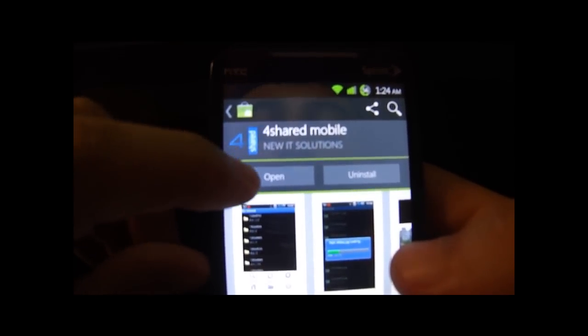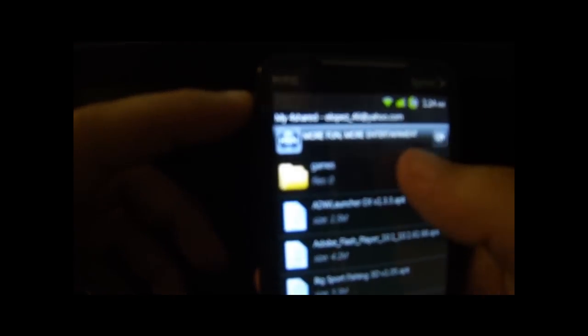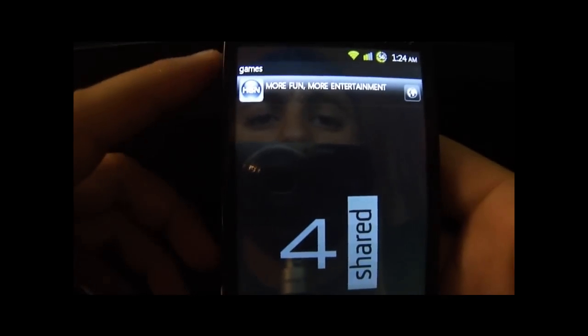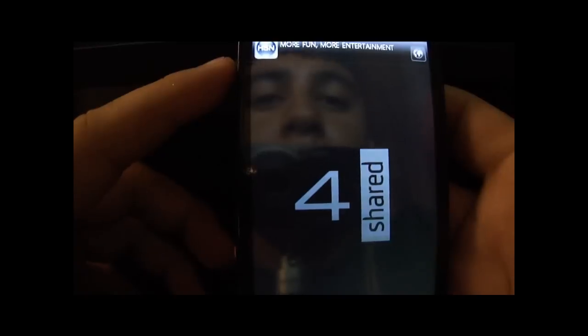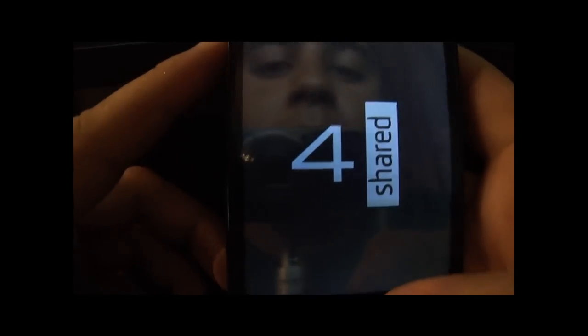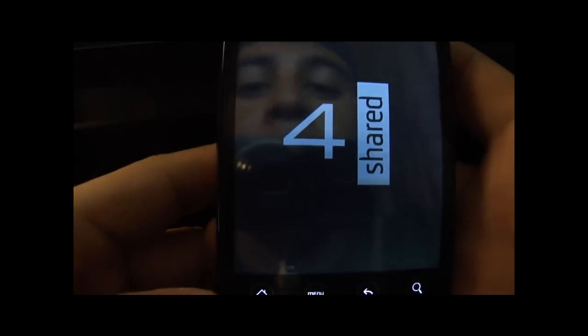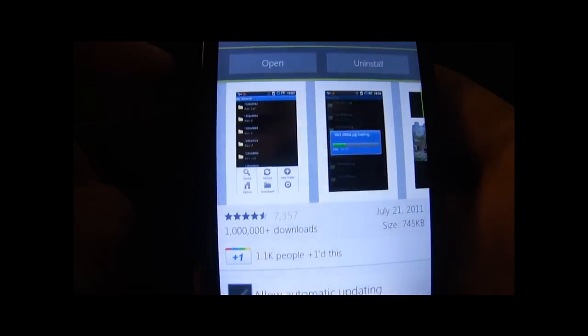Once you do, you're gonna open it and it's gonna ask you to create a login. Go ahead and do that — it doesn't take long, it's just an email and a password and that's it. Once you do that, you'll go to this screen, which is basically empty. So let's go to the market again.